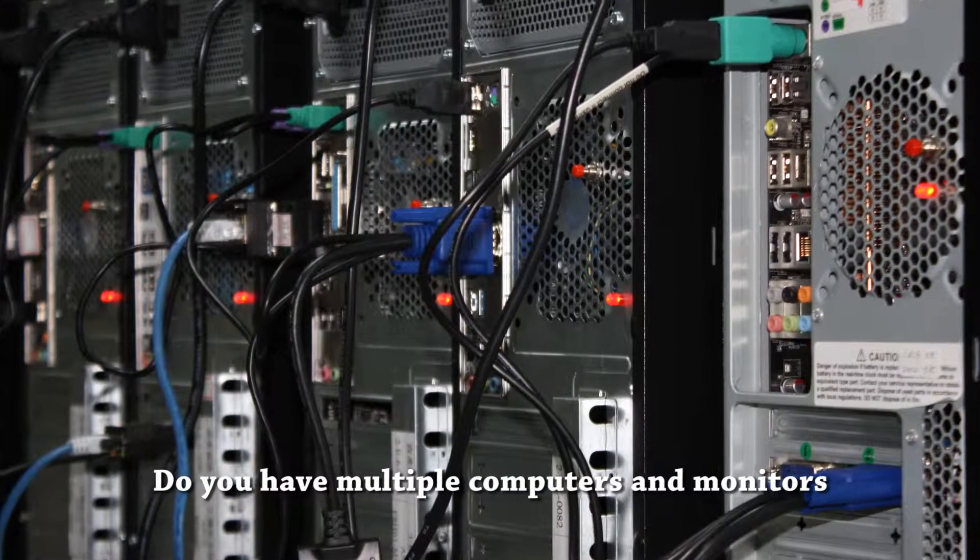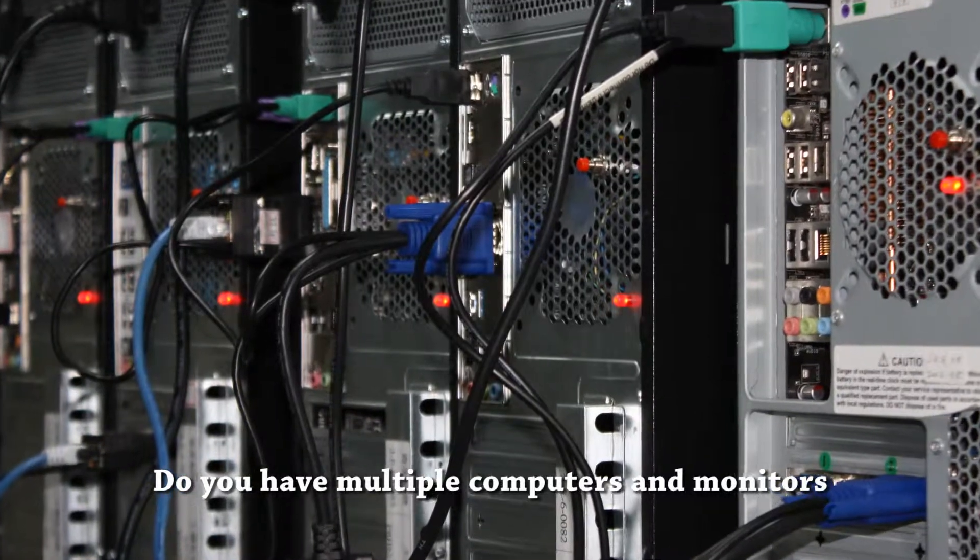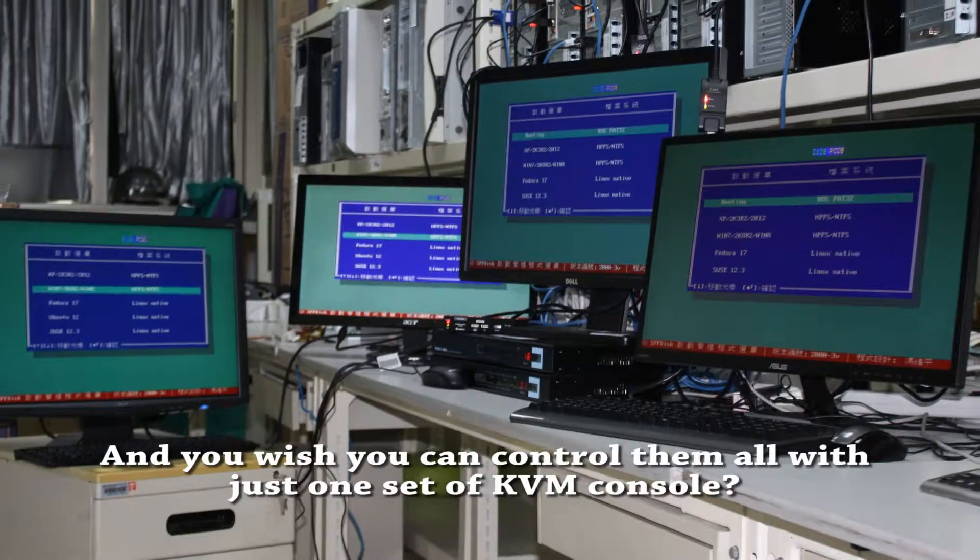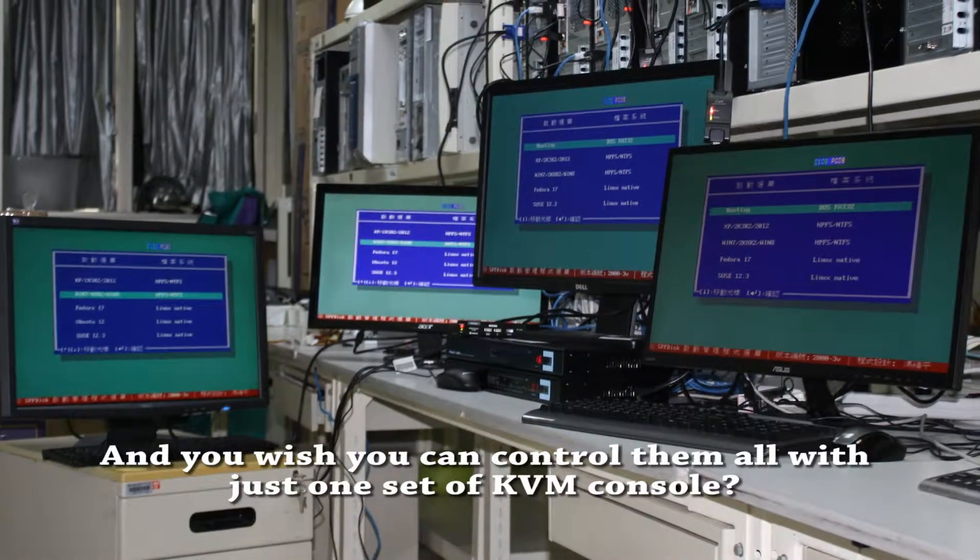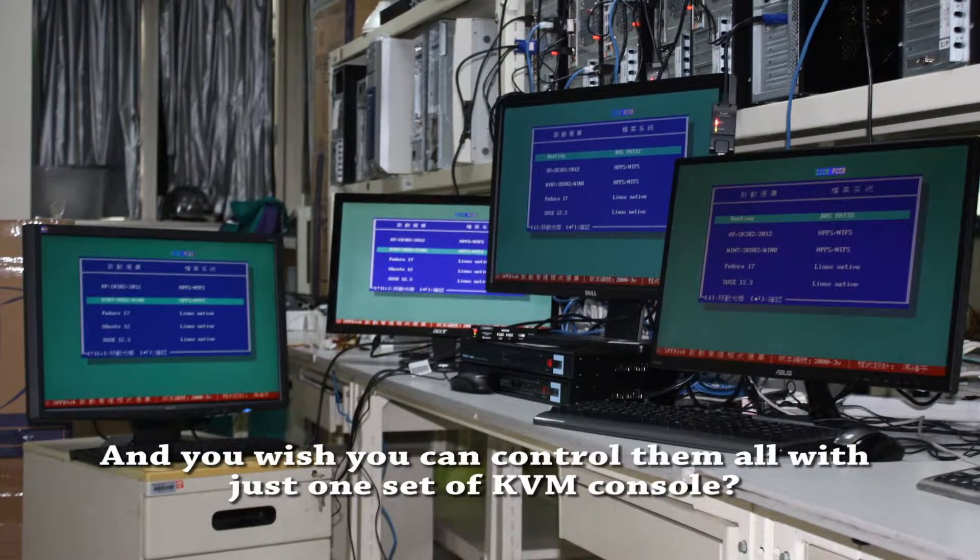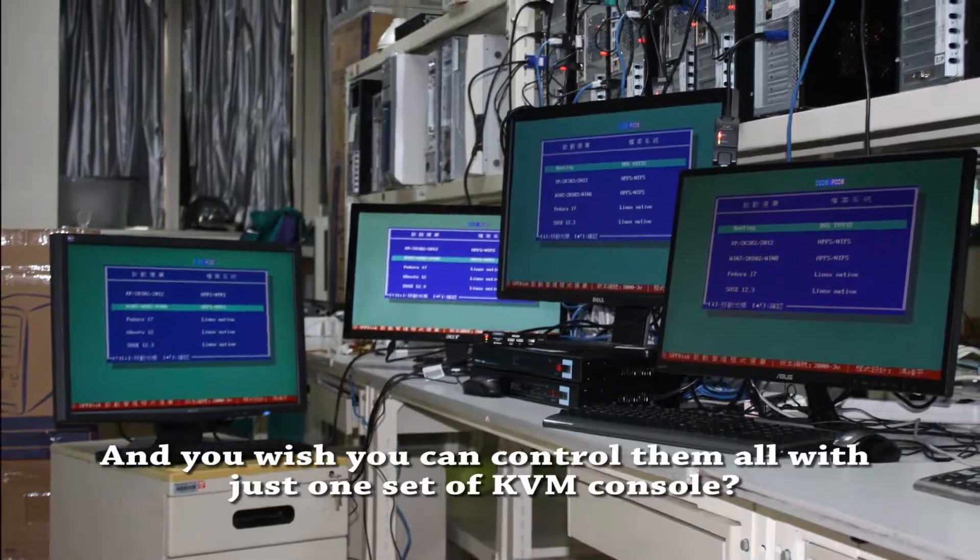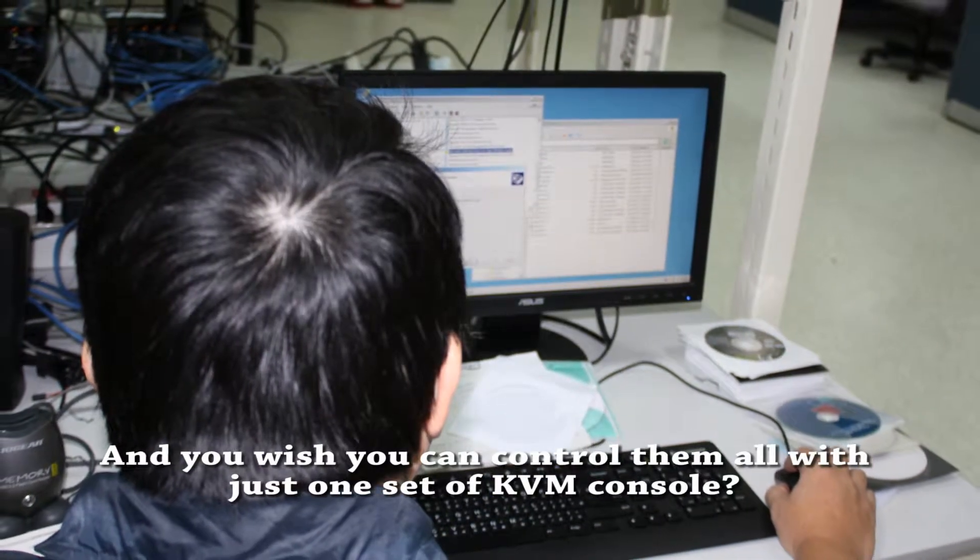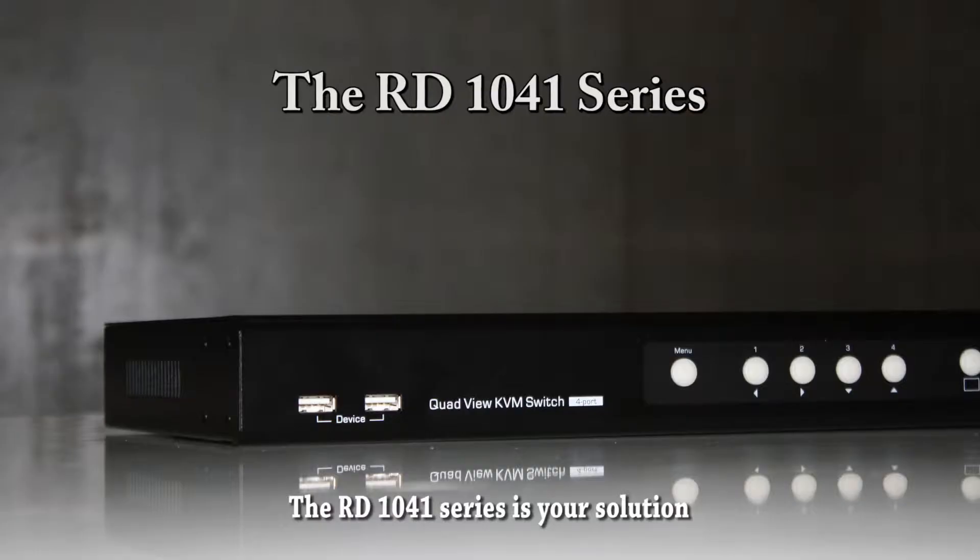Do you have multiple computers and monitors and you wish you can control them all with just one set of KVM console? The RD-1041 series is your solution!